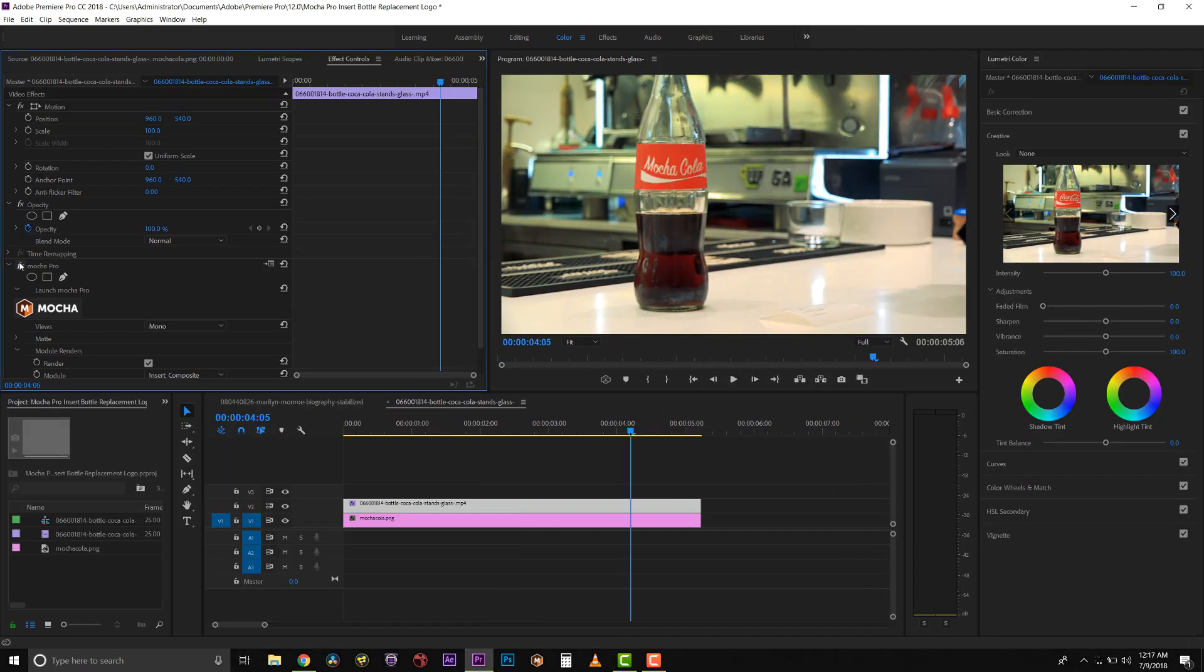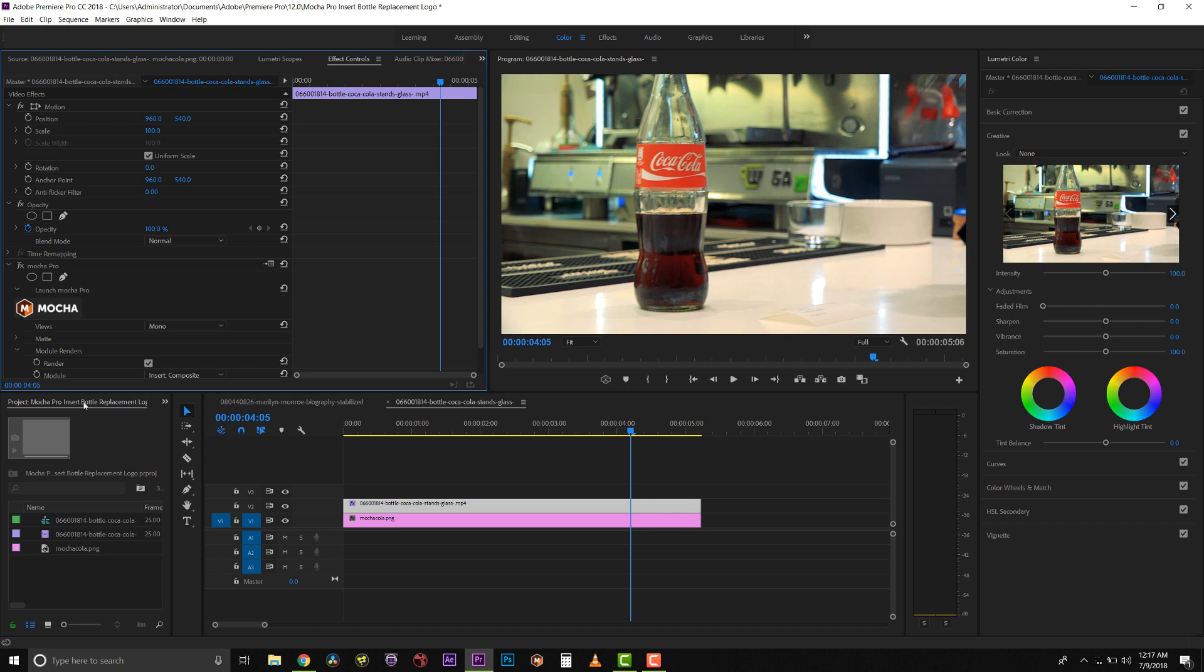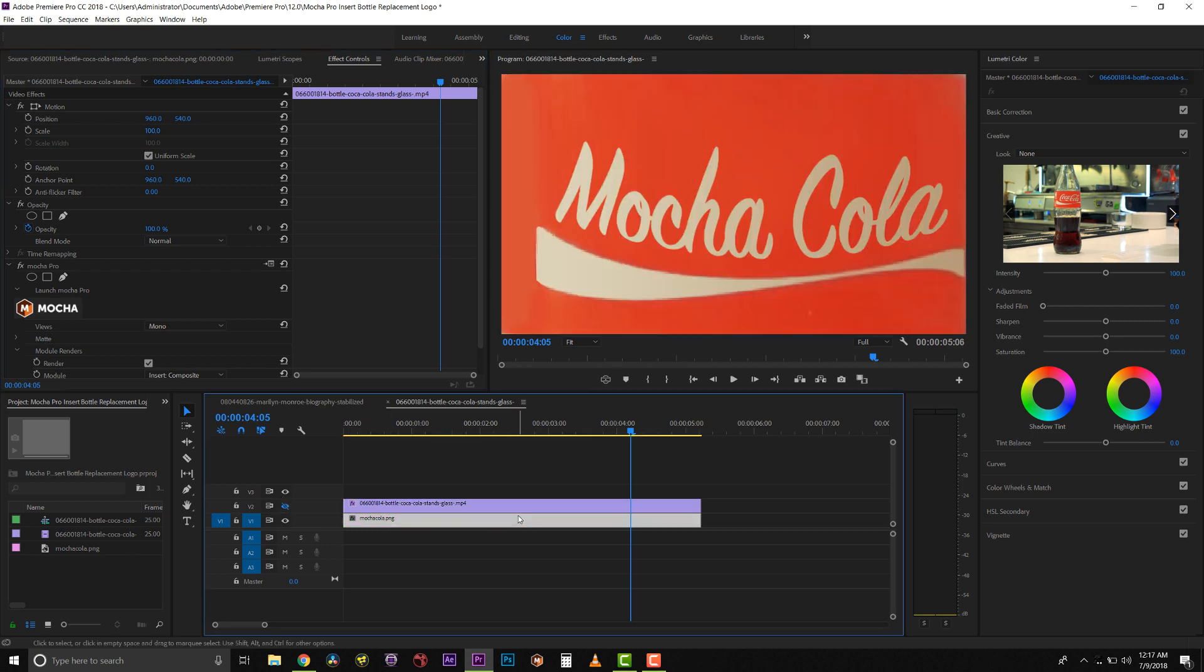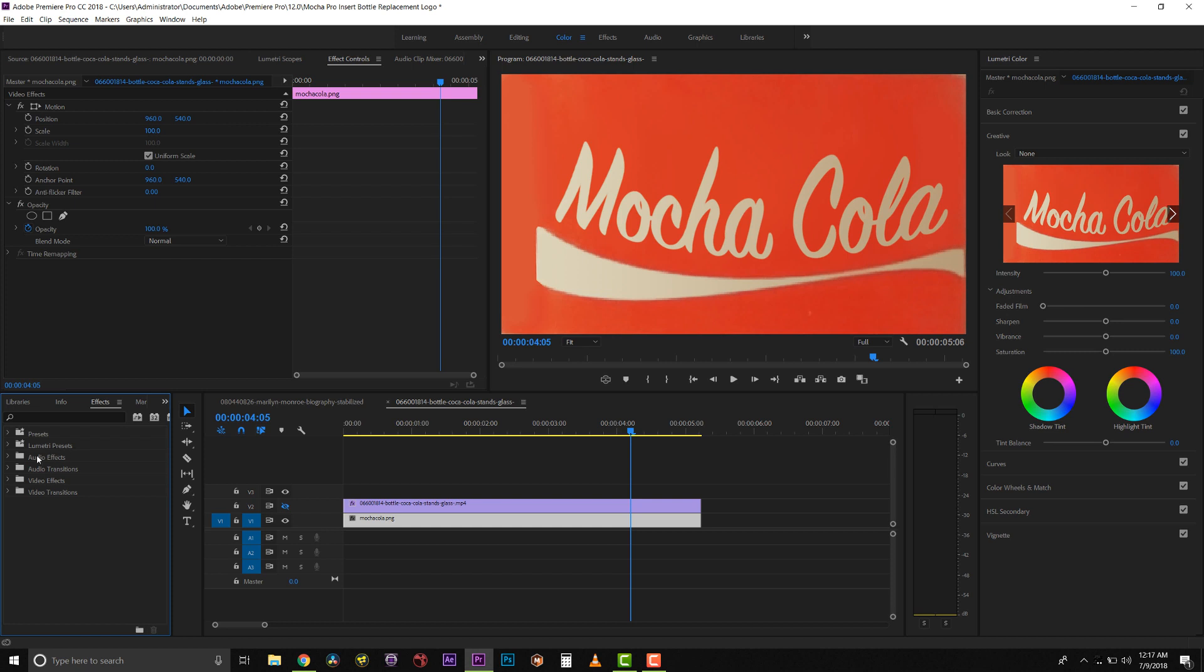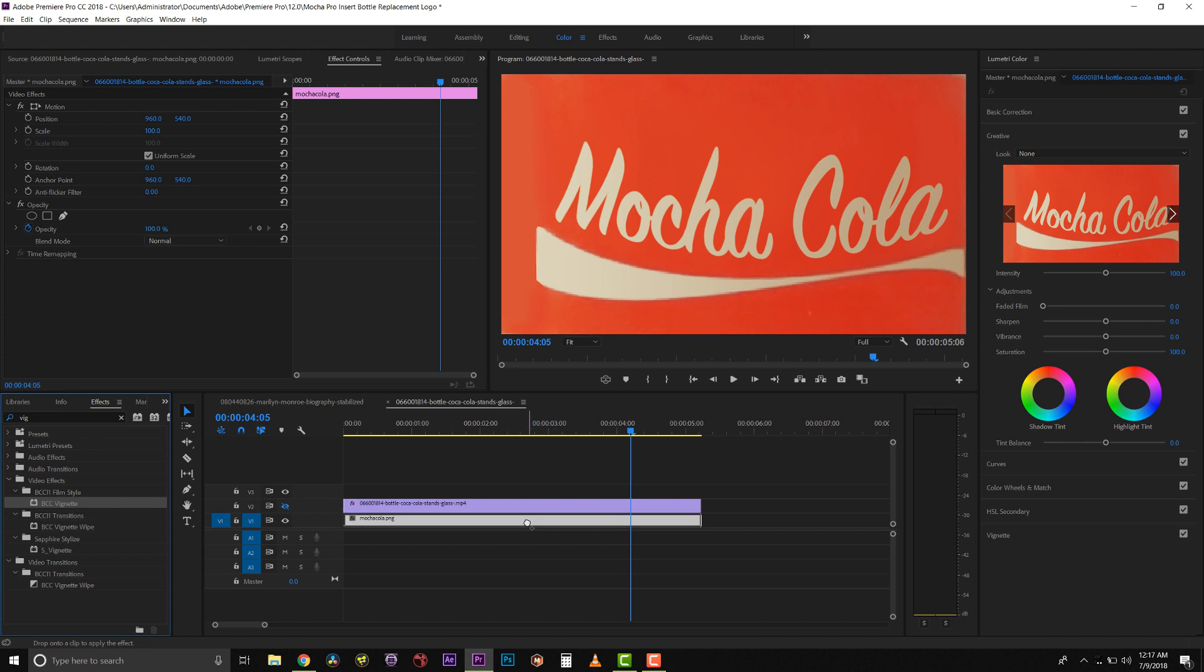Now even though this label matches the coloration of the logo beneath it, I kind of want to cheat some darker edges on either side of my insert. So to do that, I'm actually going to add a vignette to my Mocha Cola Light. So let's come in here and go to Effects, and let's go to Vignette. Let's just drag a BCC vignette right onto my Mocha PNG.